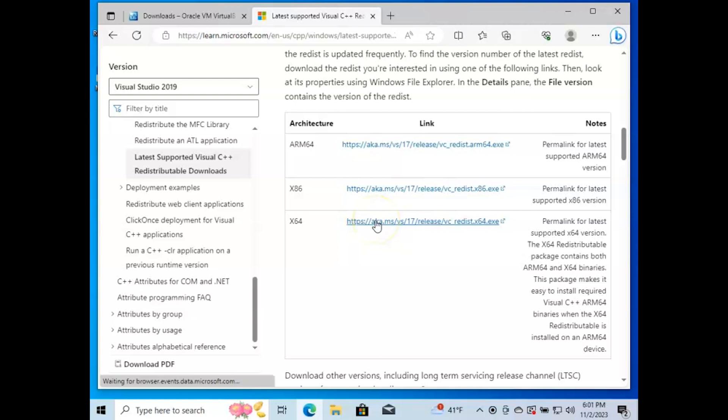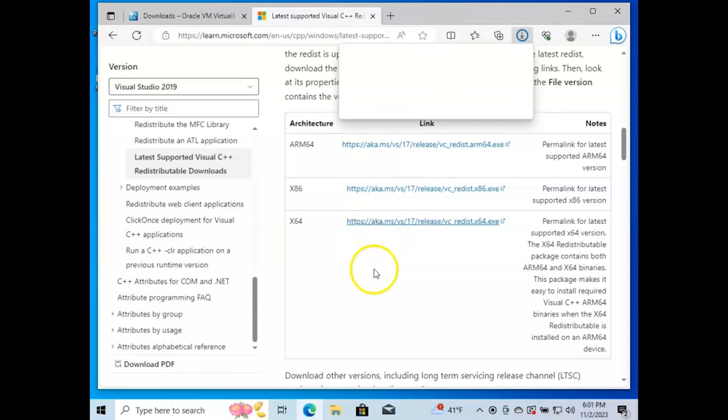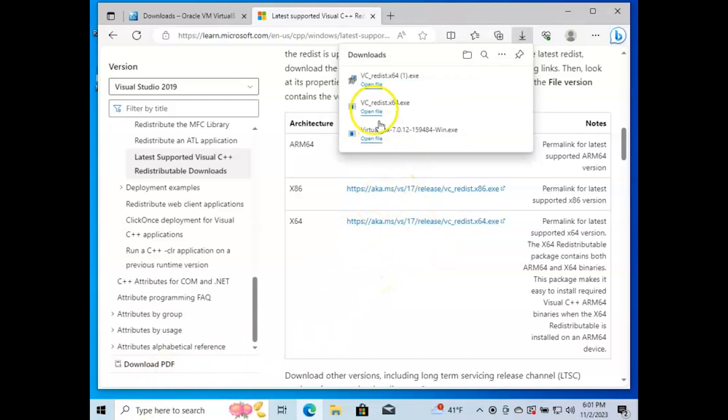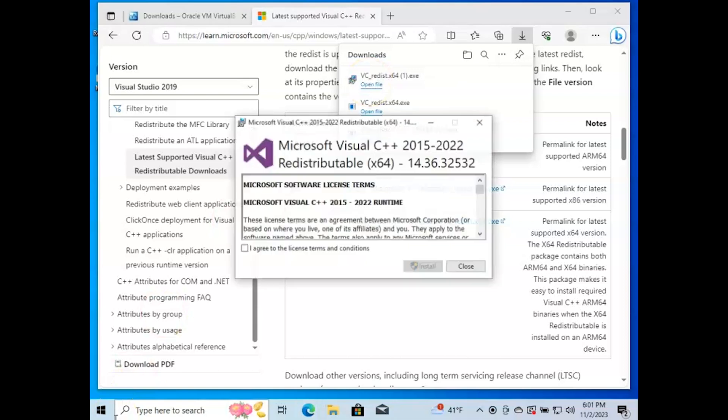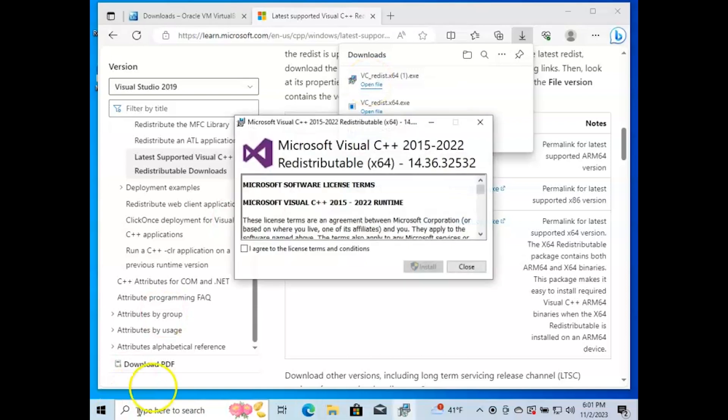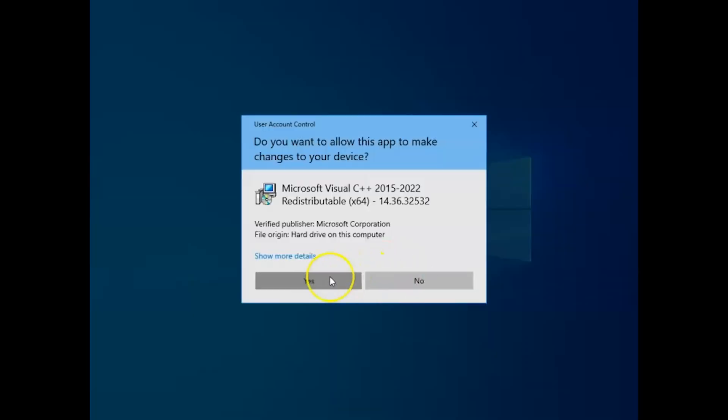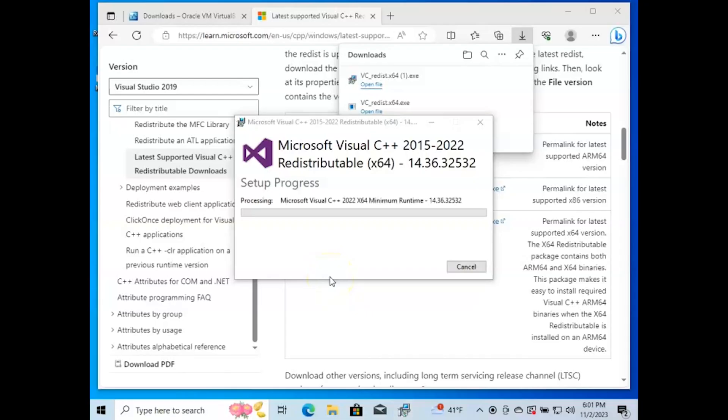Once it's done downloading, we're going to go ahead and run the file. Click 'I agree' and hit install. Click yes on the User Account Control settings.